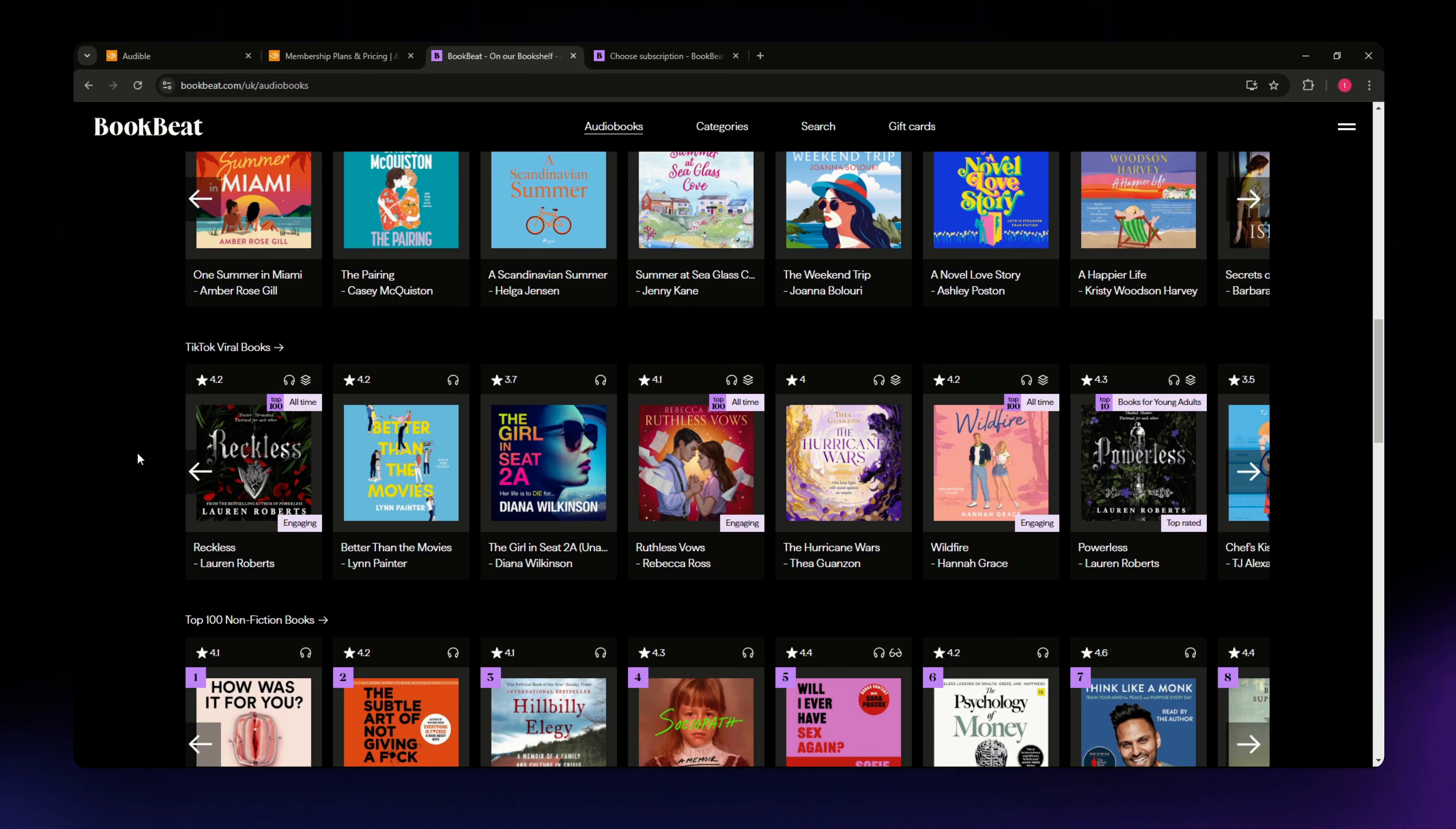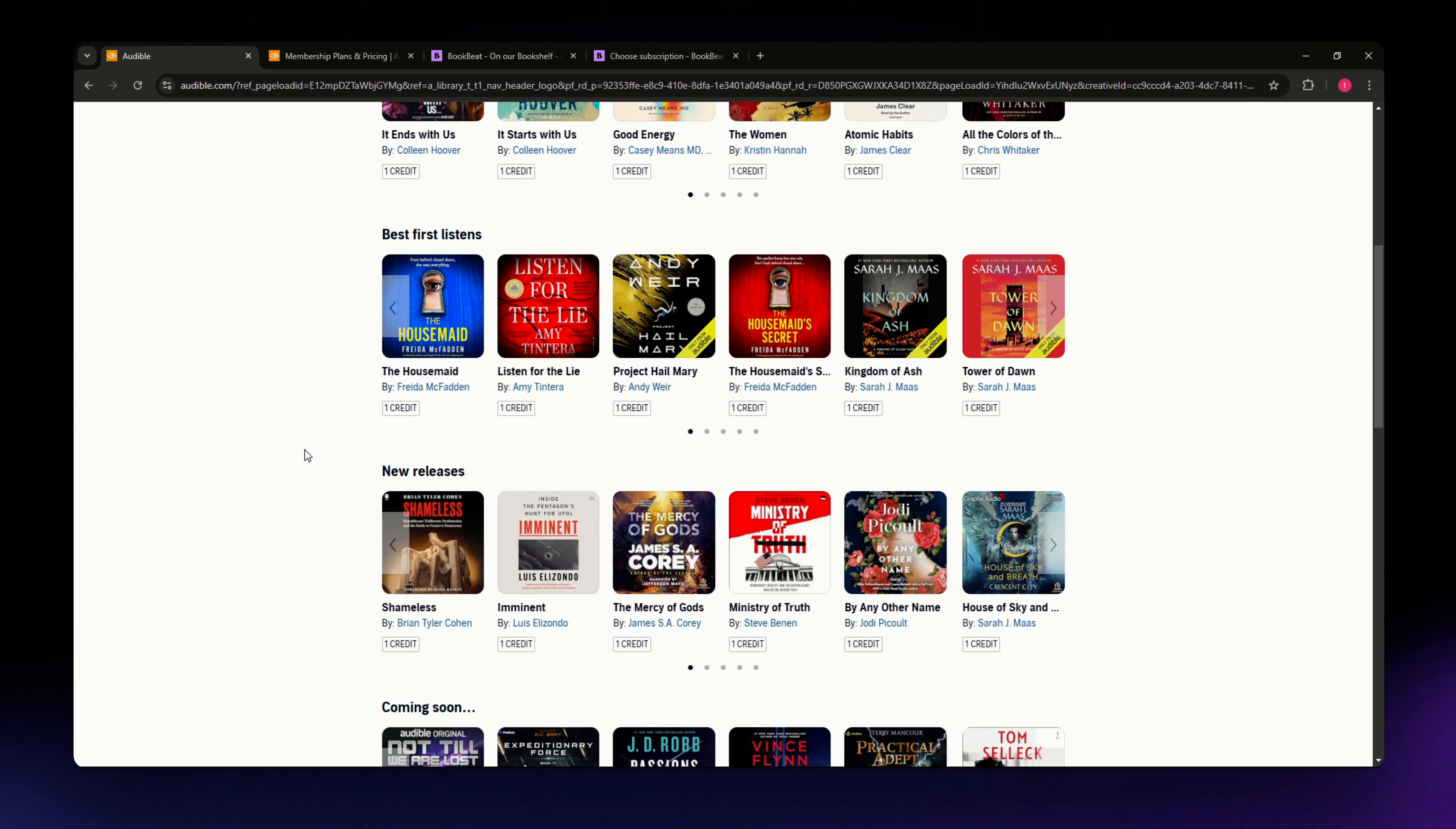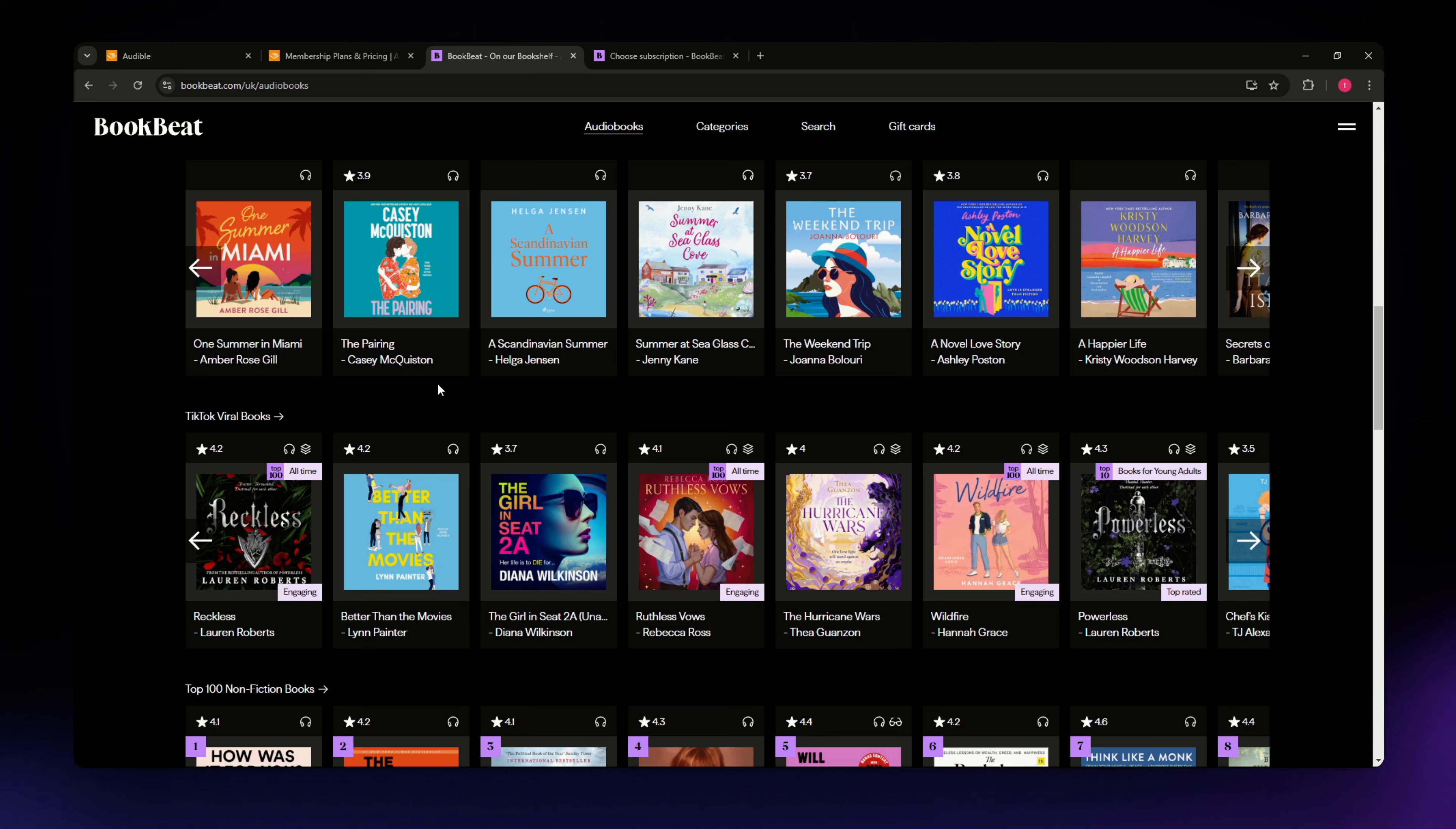Both apps come with some great unique features. Audible offers features like cloud bookmarking which syncs your progress across all devices. They also have a car mode for easy listening while driving and offer integration with Apple Watch. Now Bookbeat shines with its offline mode allowing you to download audiobooks and listen without an internet connection. It also has a sleep timer and a variable playback speed option, perfect for those who like to adjust the pace of their listening.